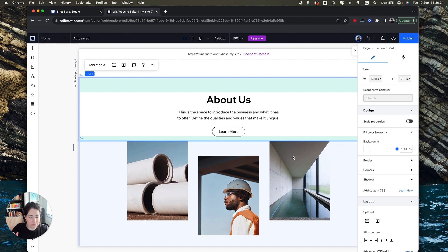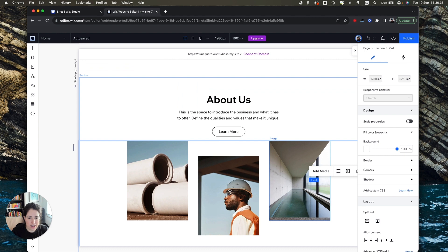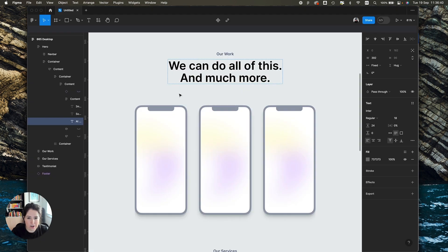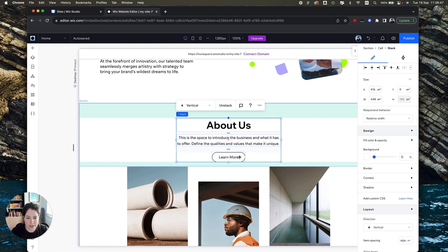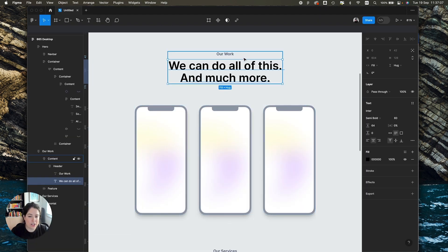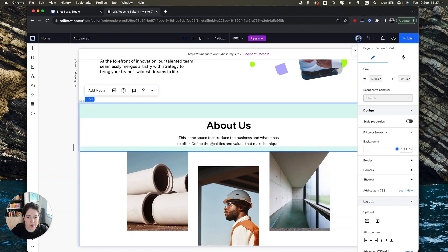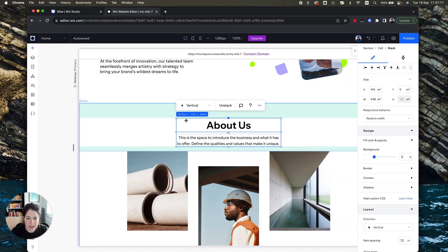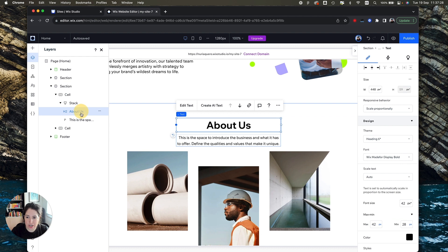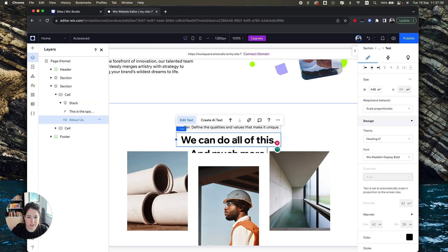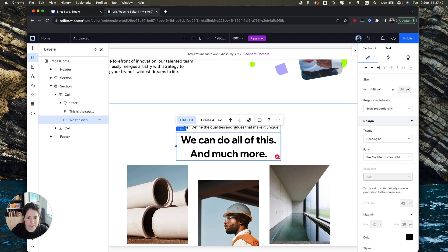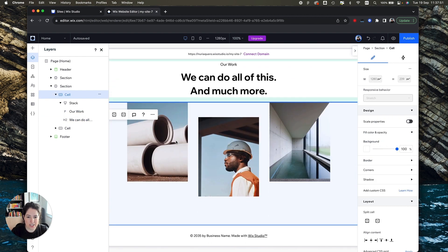It's not exactly the same but we can work with it. In our original design we have the phones, a bit of text, and no button — so we can delete the button. In our original design the large text is at the bottom and the small text is above, but here it's the other way around. Because this is a stack we can change the order elements appear — go to Layers, go to Stack, and make the large text go below the small text. Then it's as simple as copying the text and changing these images.